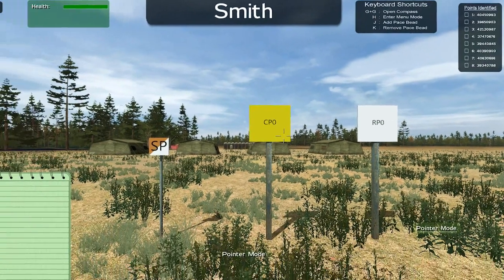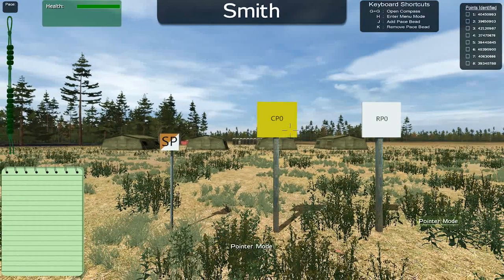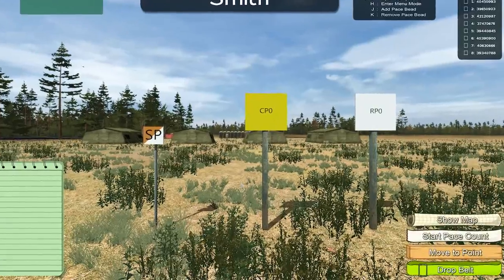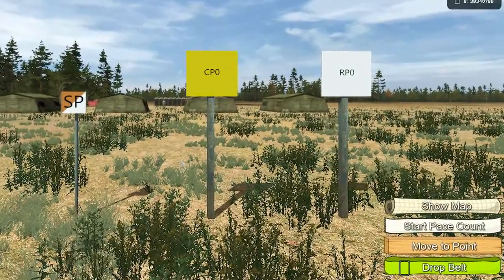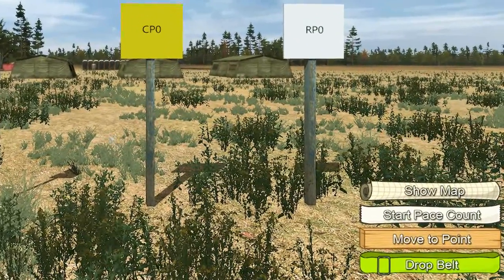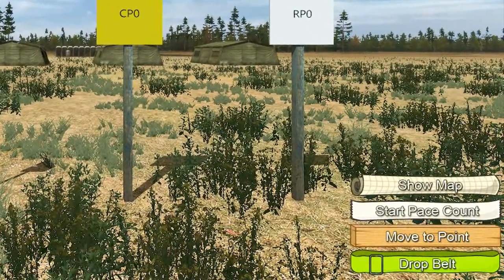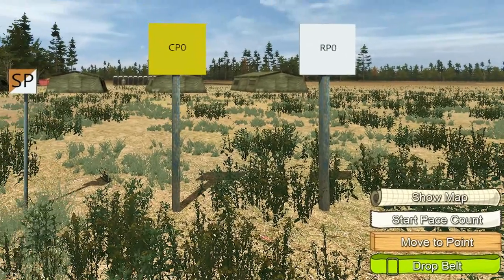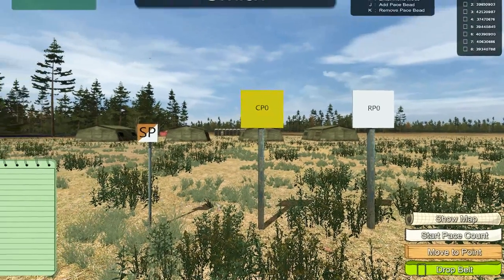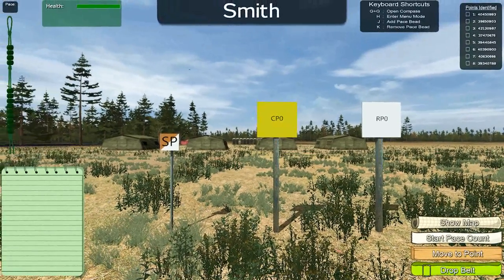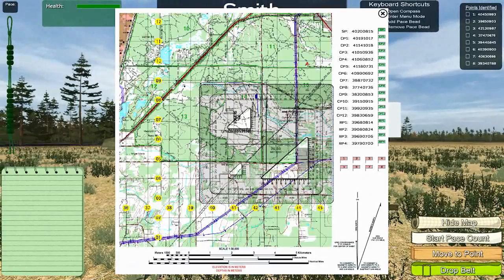Use your middle mouse scroll wheel to bring up the action menu, and then click the middle mouse button to open the land navigation menu. While in menu mode, you can enter information on the notepad.